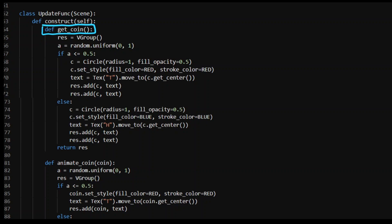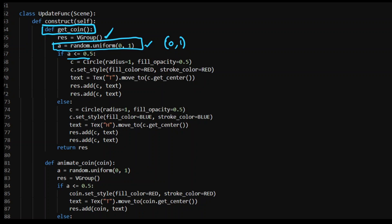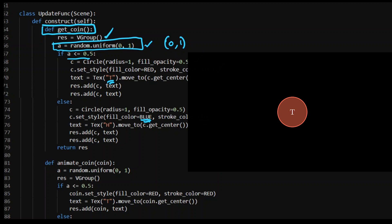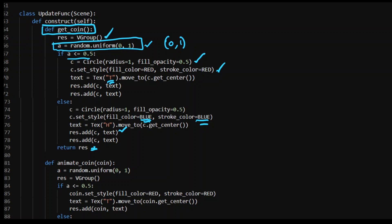I want to have a coin flipping heads or tails and give it the effect that it is flipping around. I need to get a coin — it's a VGroup, but the coin is dependent on a 50/50 event. I access random.uniform, which gives a random number between zero and one, uniformly distributed with no bias. Where if it's less than 0.5 — 50% of the time — give me a circle, set it to red, and put a 'T' in the middle as if it's tails. Otherwise make it a blue circle and give me a heads. Then return that result.